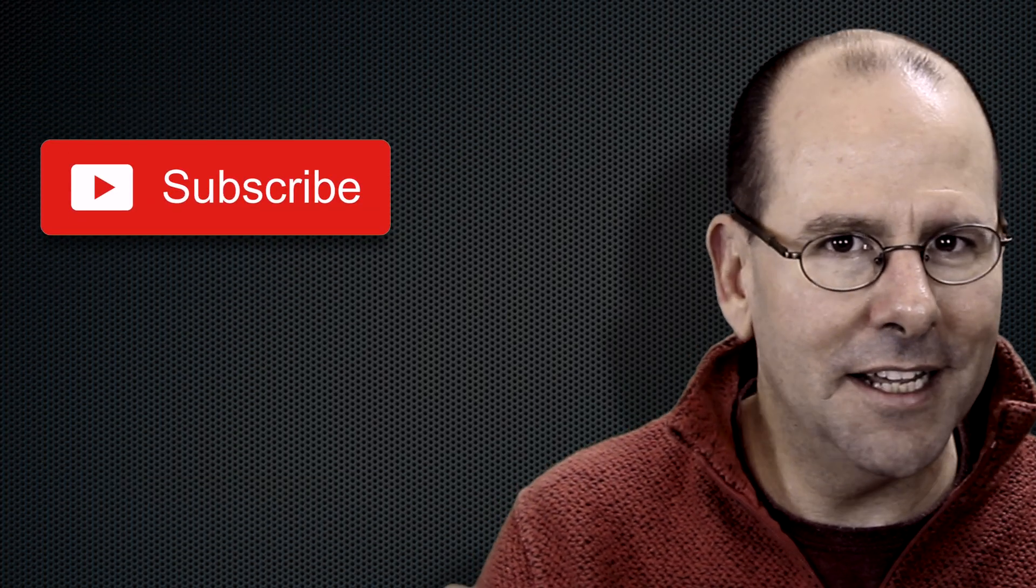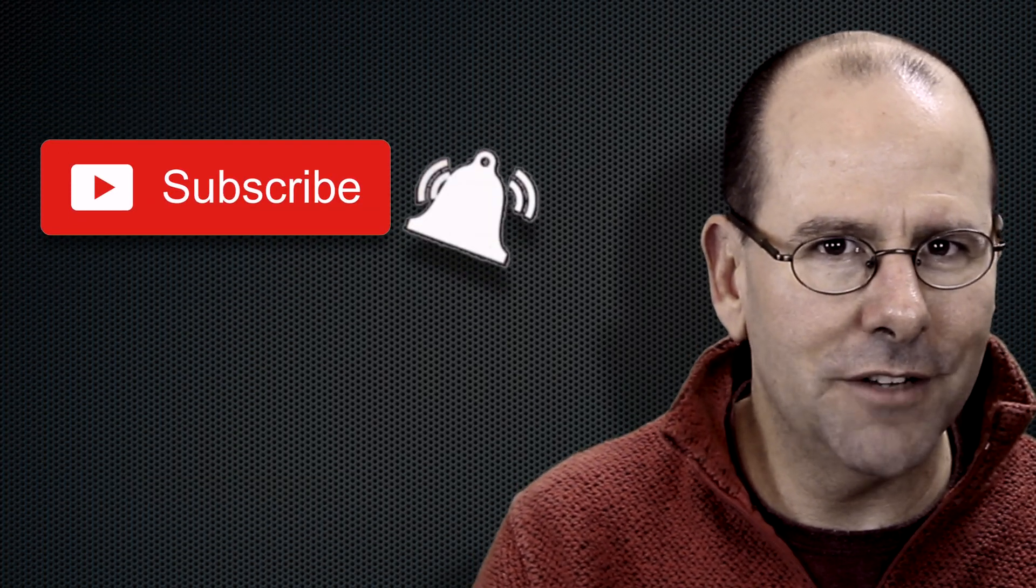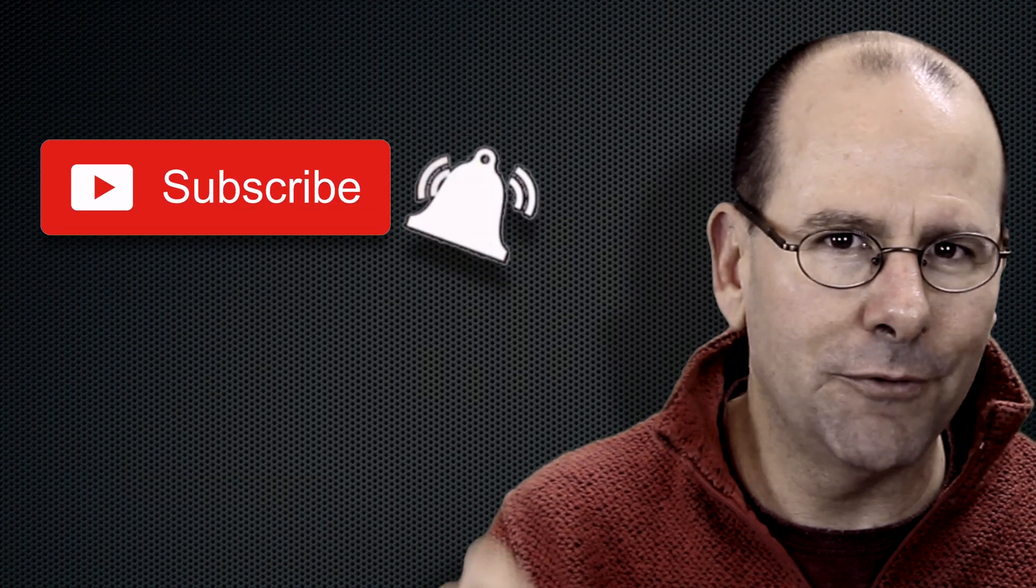So if you are serious about learning how to analyze data and you want to learn R programming then hit the subscribe button now and hit the little bell notification if you want to get notified of future videos.